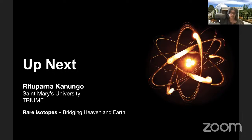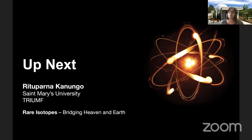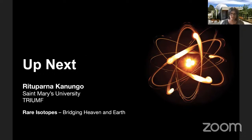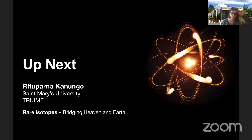Today, we welcome Dr. Ritu Kanungo to teach us about the science of rare isotopes. In the live-stream description, you'll find links to learn more about our speaker's career and her accomplishments. Your questions for the speaker may be submitted via the chat on the YouTube live stream, and we will address questions at the end of the lecture. And now, Dr. Kanungo will present her talk entitled Rare Isotopes: Bridging Heaven and Earth.